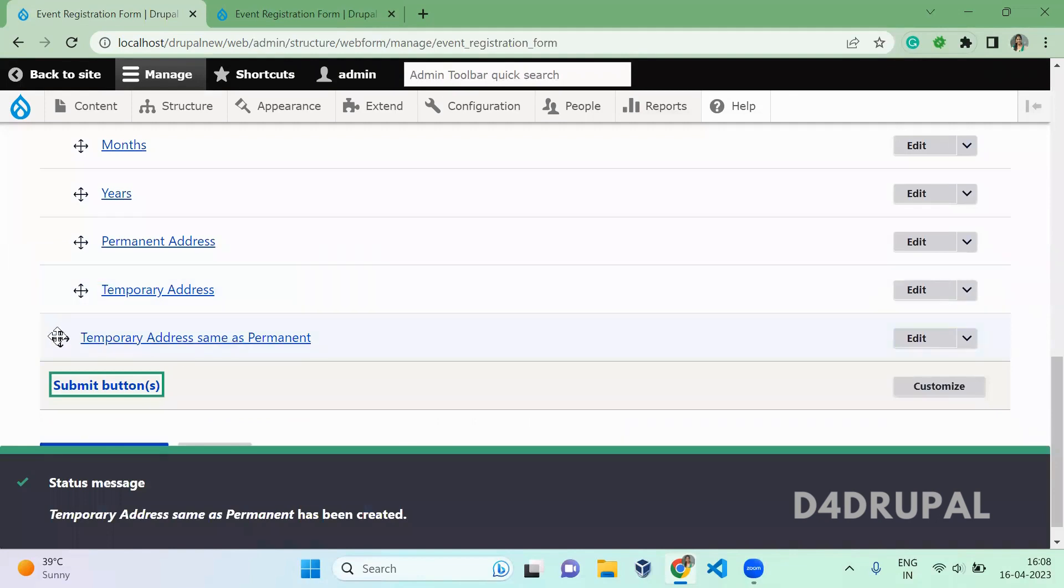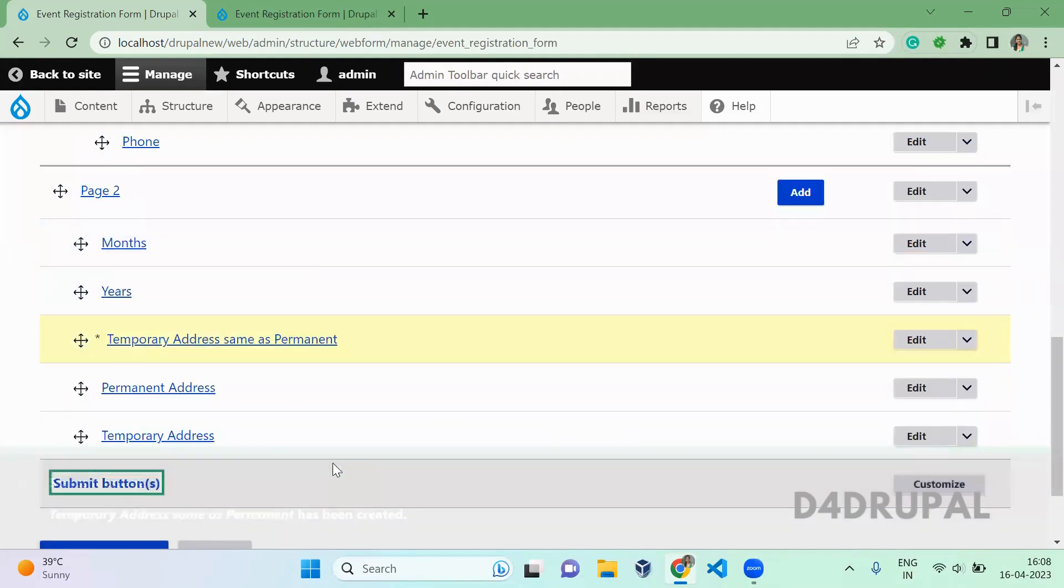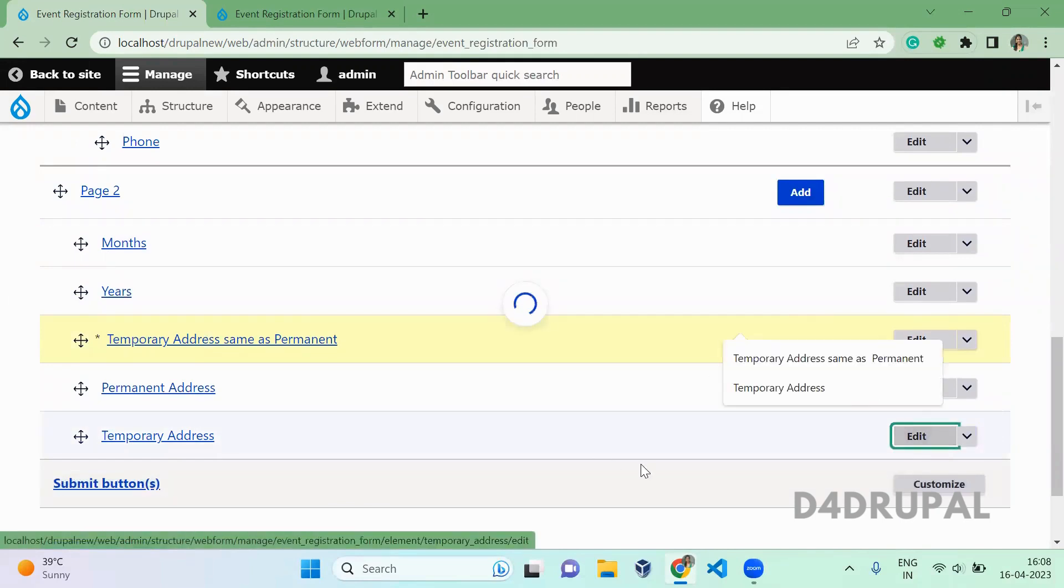Once you've saved, I'm placing the field above the permanent address. And then I'm editing the temporary address field. There I'm going to add a condition.